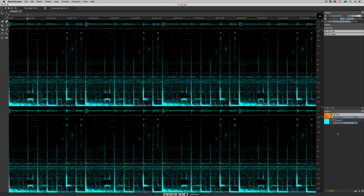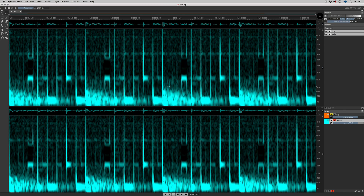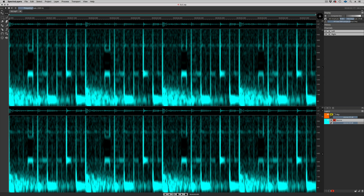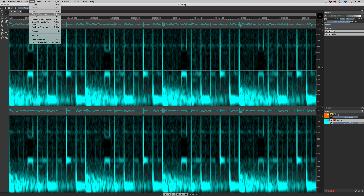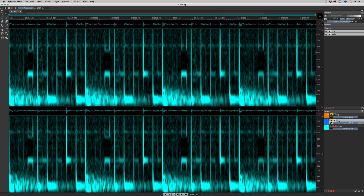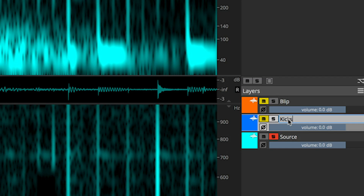Let's take all the kicks and move them over to a new layer. Frequency Selection tool — select the low end, Cut to New Layer. I'll call my new layer Kicks.